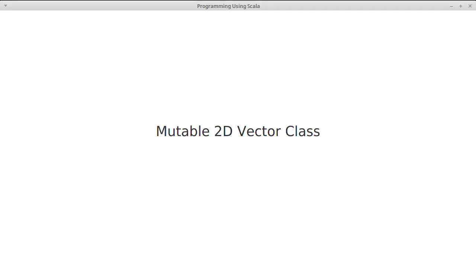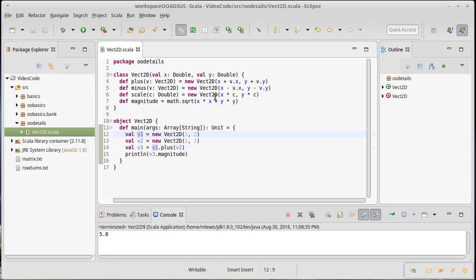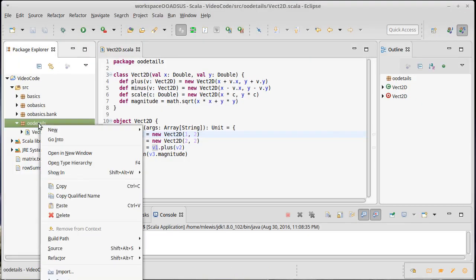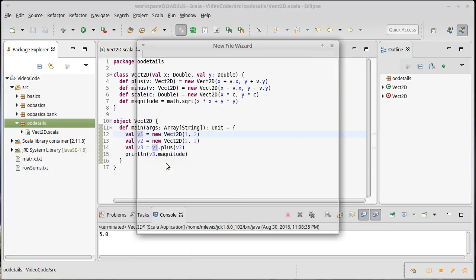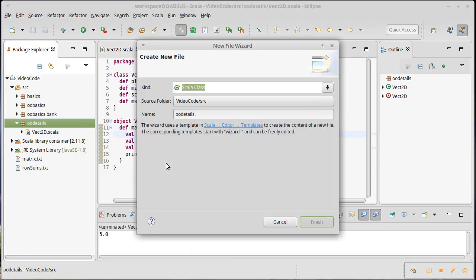In the last video we wrote an immutable 2D vector. In this video we're going to start our mutable 2D vector. In both cases we are writing them in a very standard kind of plain object-oriented form, and we're going to evolve them through the course of this playlist to be more appropriate Scala classes.